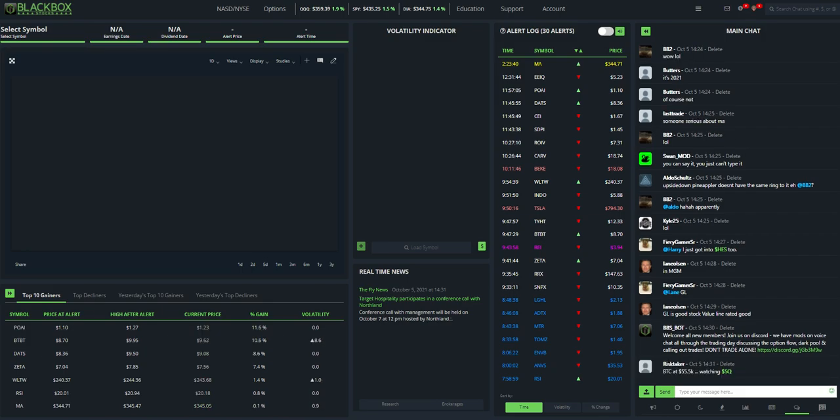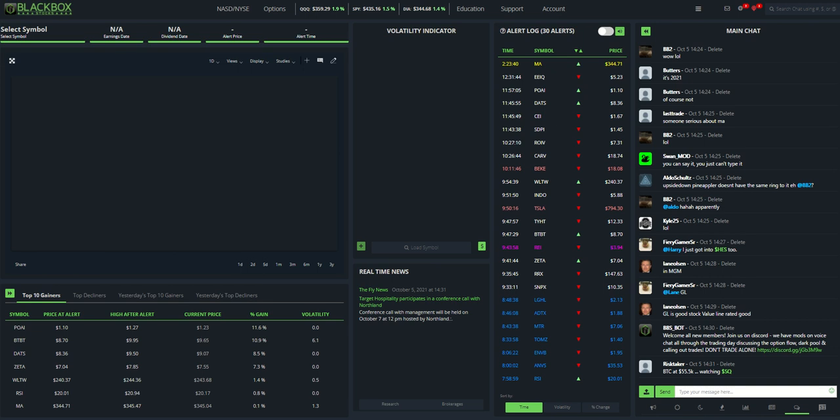Okay everybody, this is Swan with Black Box Stocks. In this video we're going to show you how to integrate TradeStation with Black Box. You can buy commons or options right from the Black Box Stocks website. That little preview video showed you how it goes. This is going to be a little more in-depth for you.